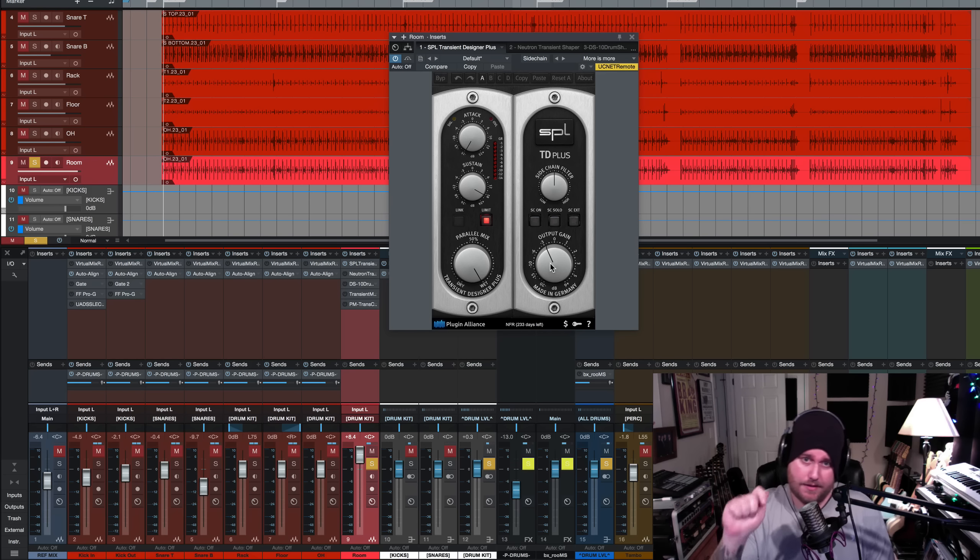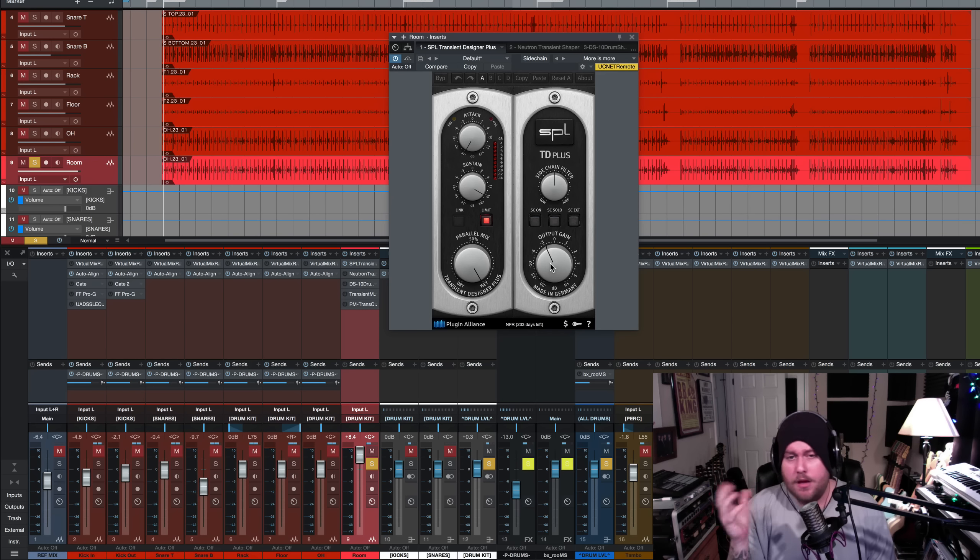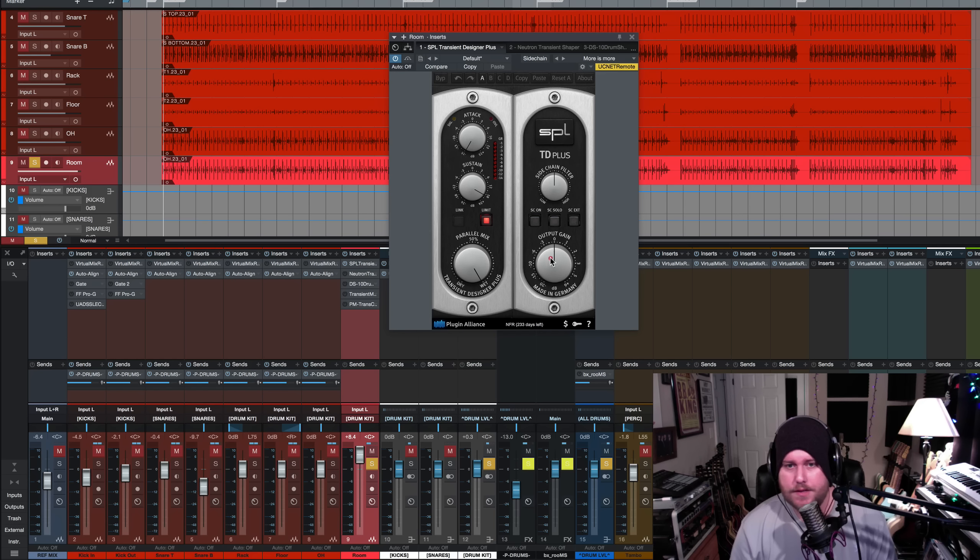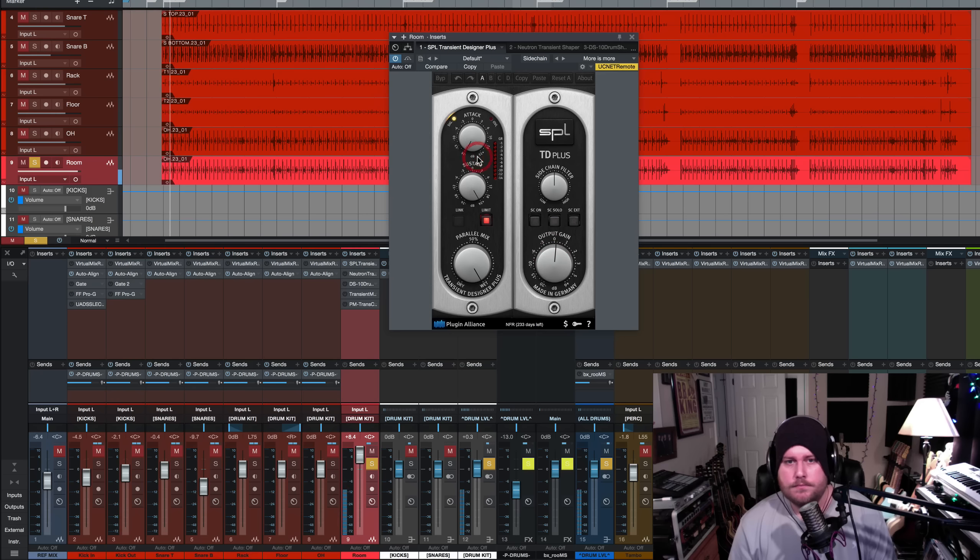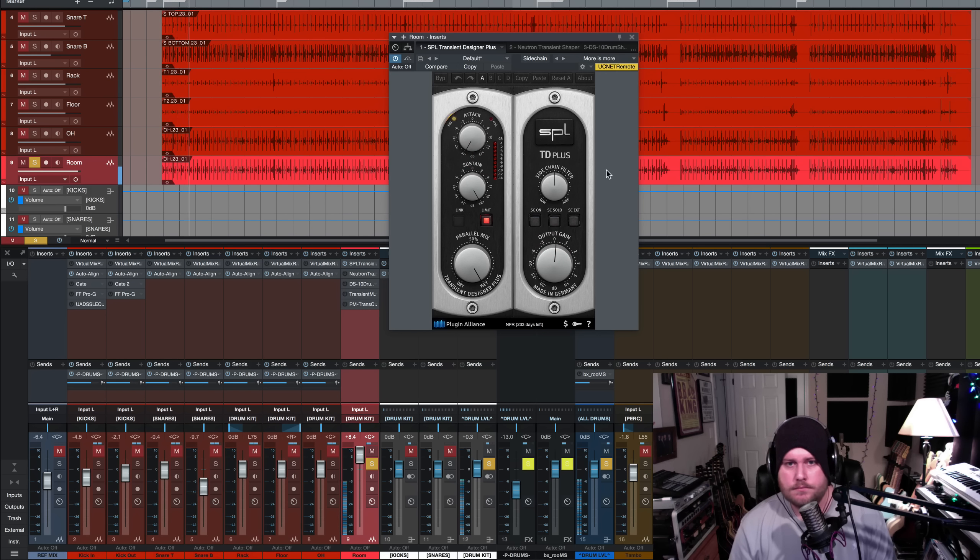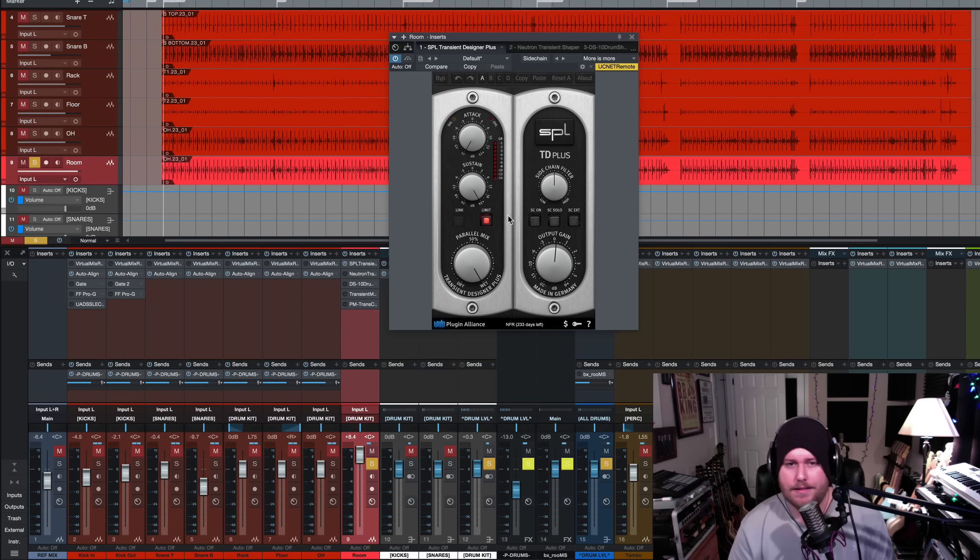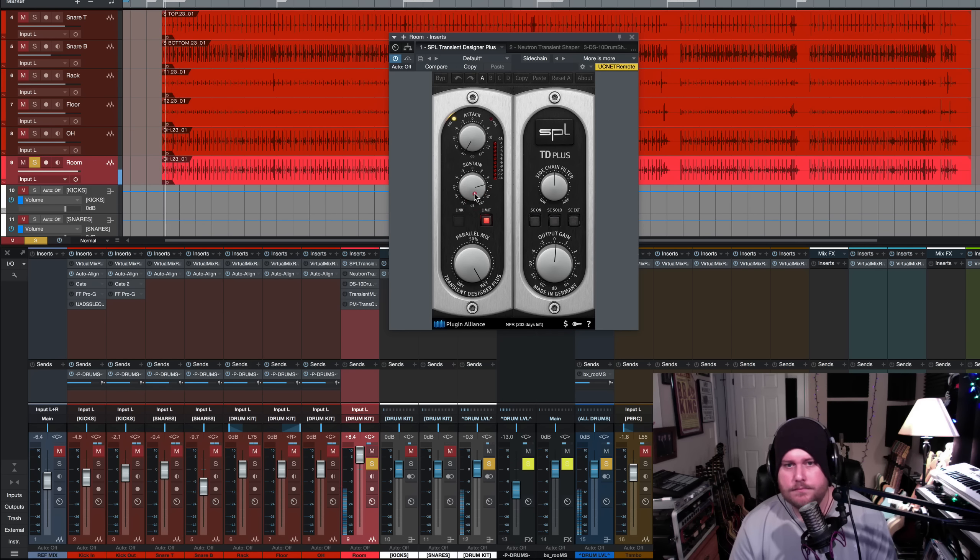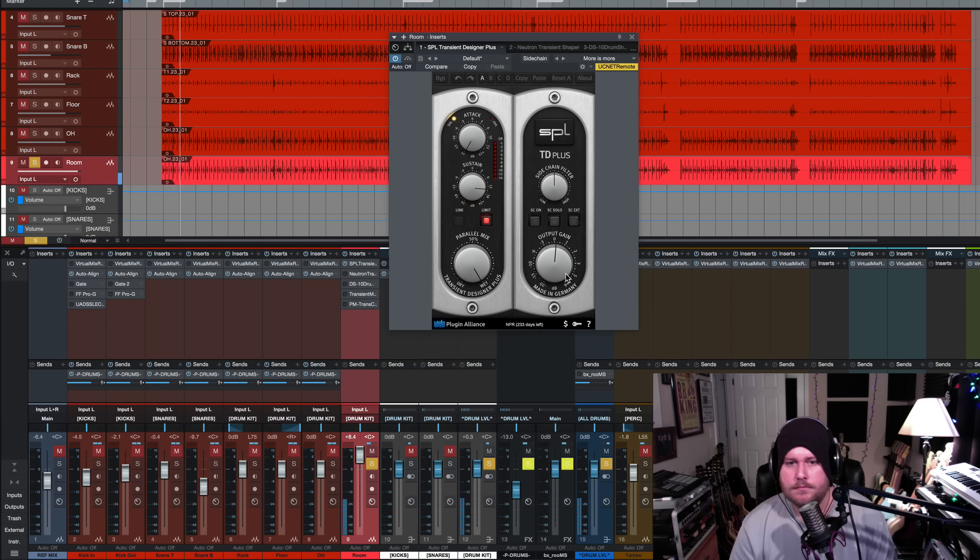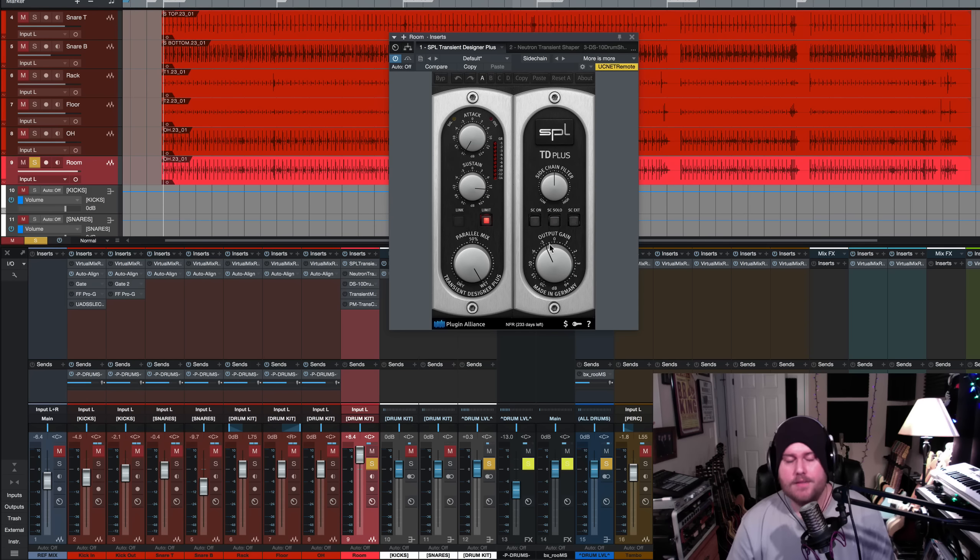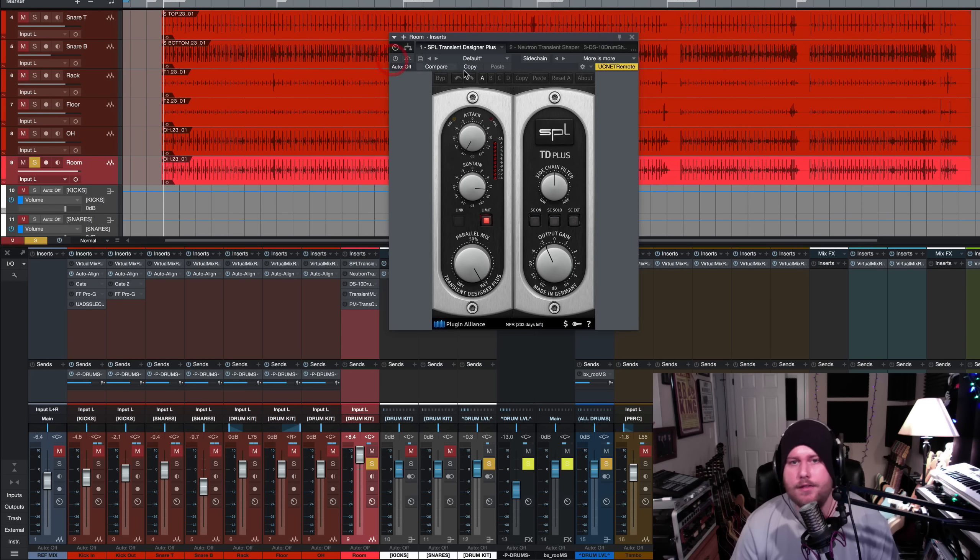But I always like to bring the output gain down a little bit. But that's really it. Turn the attack down, turn the sustain up and just have it at a point wherever you feel like it's enough. I mean, it can get pretty aggressive. So if I show you what it sounds like maxed, it can get pretty squishy sounding and there can be a lot of movement from it. So what I like to do is I like to kind of rein the sustain back a little bit. And then I like to level match by bringing the output gain down. So, I mean, it's really that simple.